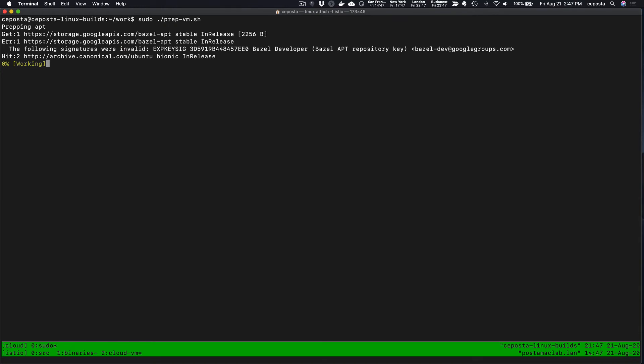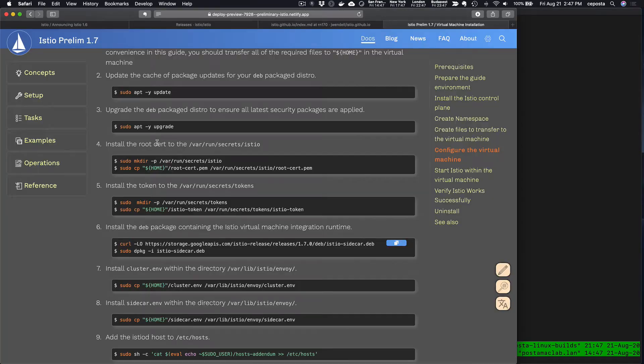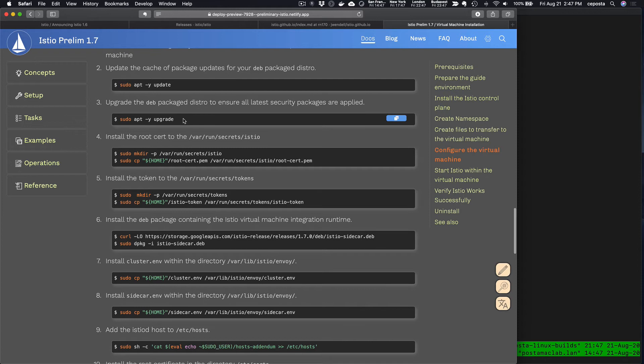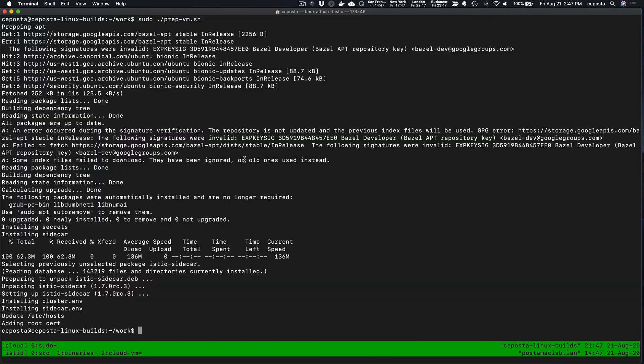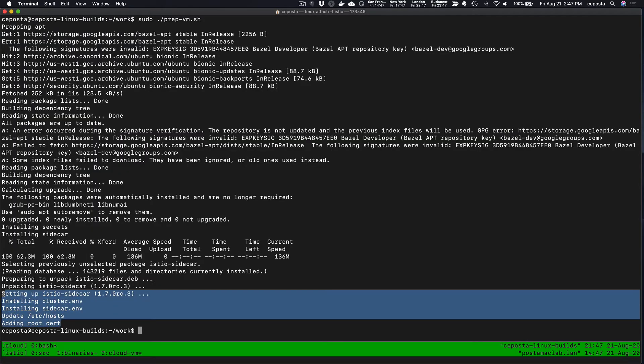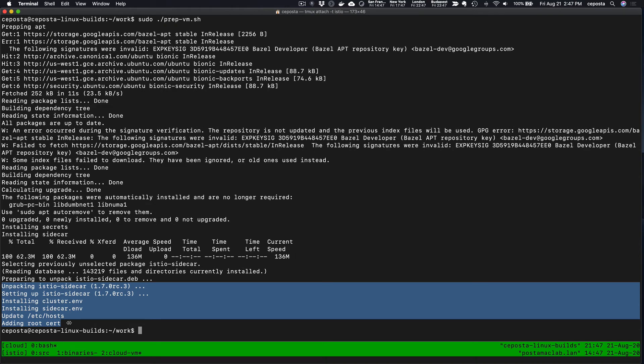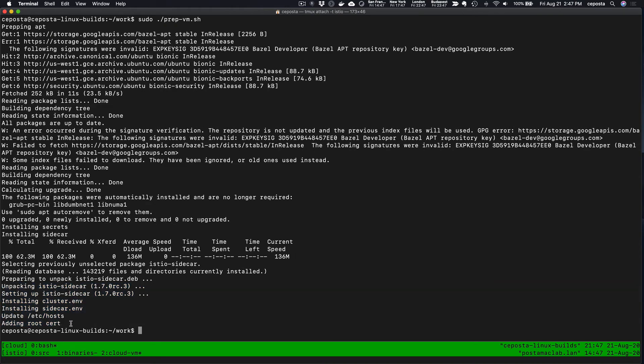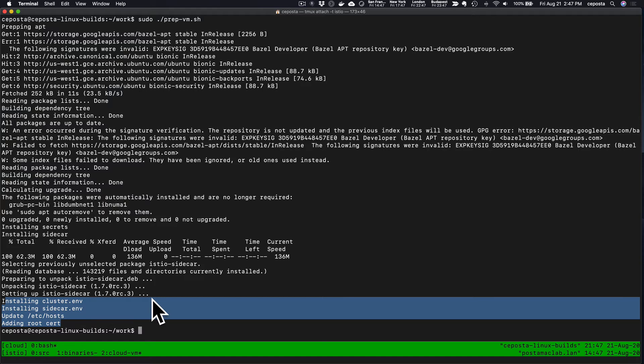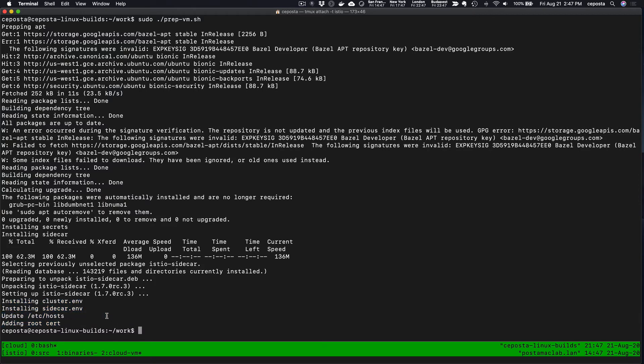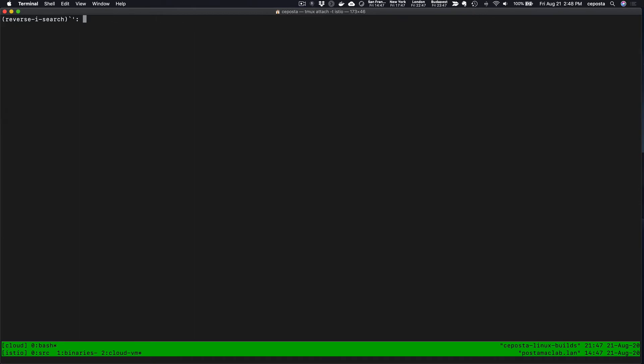We're going to prepare the VM here. This is doing an update. We can see that is the first step in our document—upgrade, and then we start putting the things where they need to go. That looks good. Installed the sidecar, installed the environment variables and certificates.